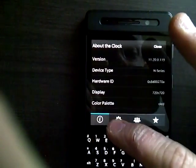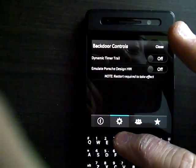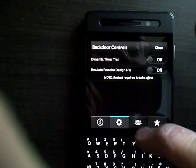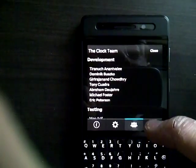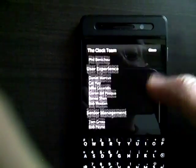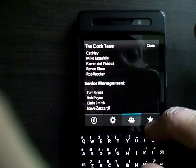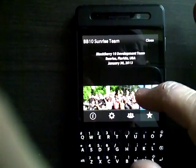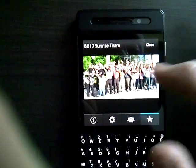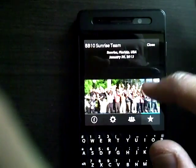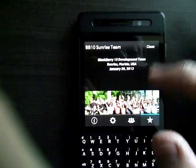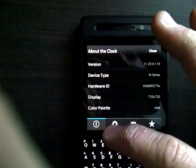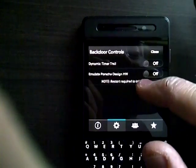You've got your different settings. There are emulate Porsche design. Here's the team names. Here is the BlackBerry team as well, the picture.